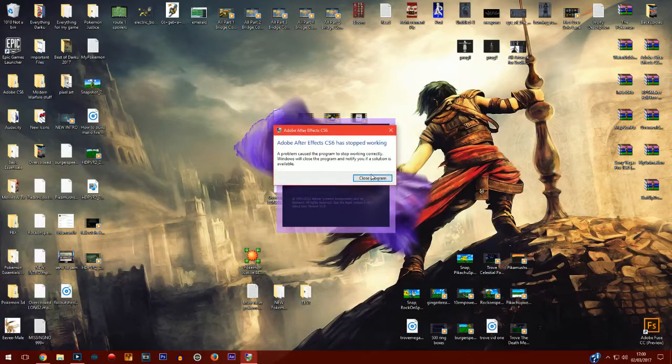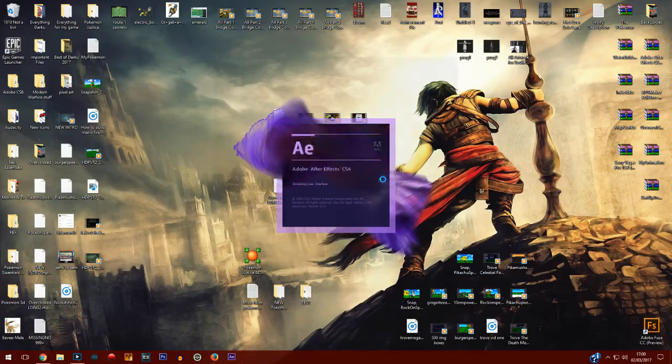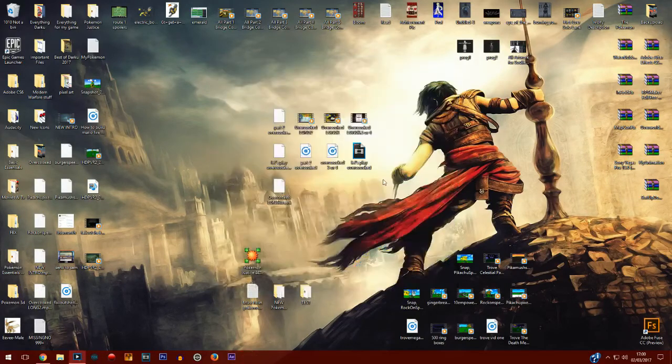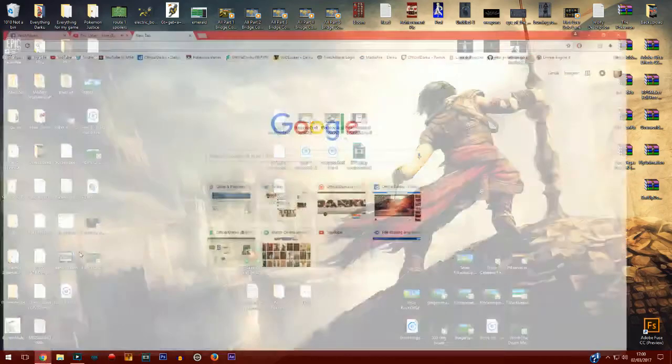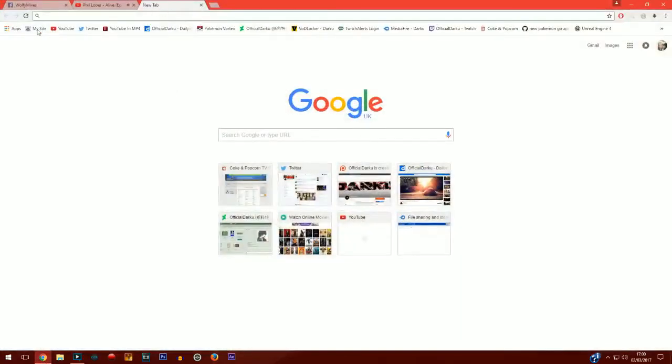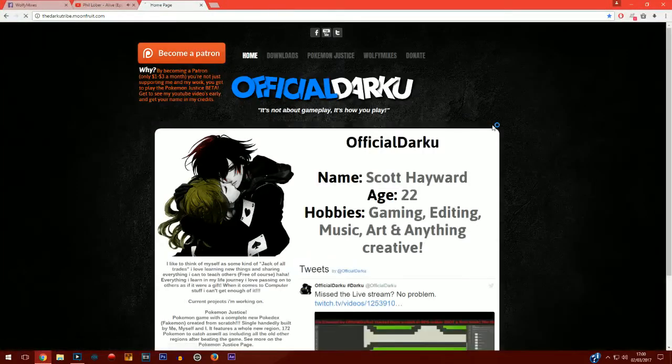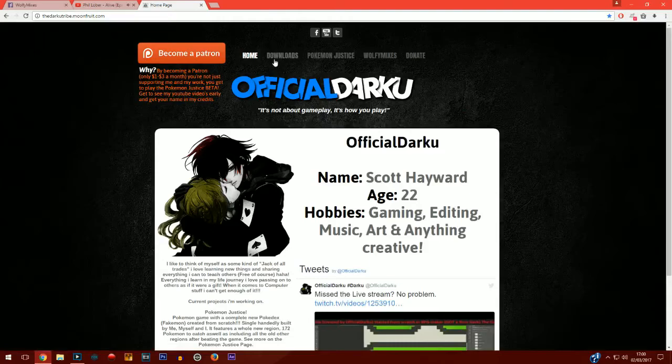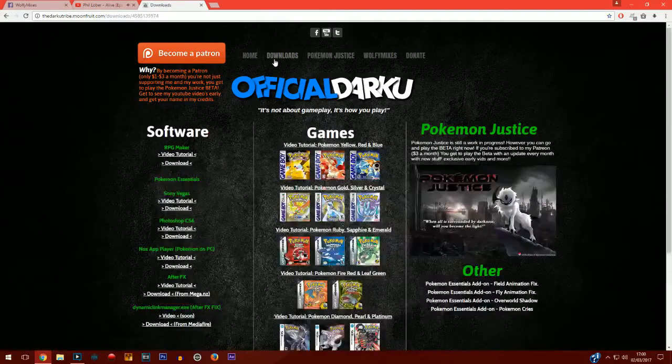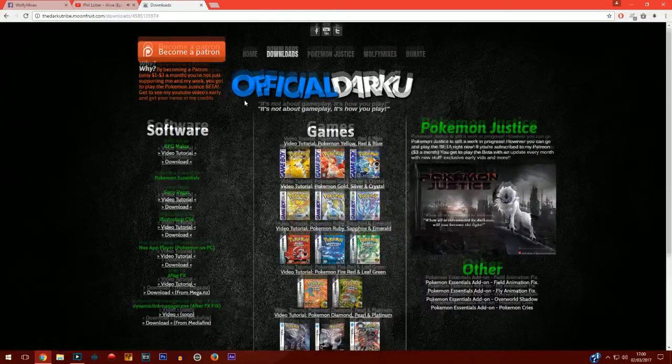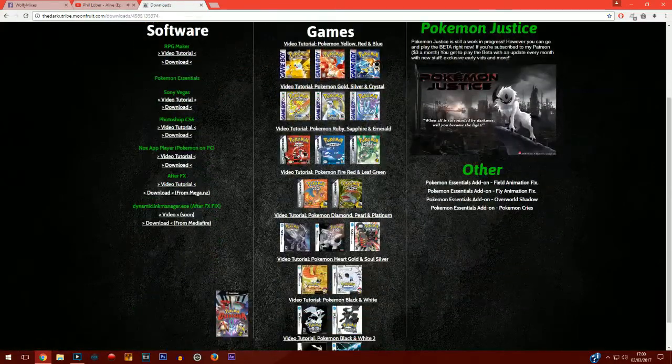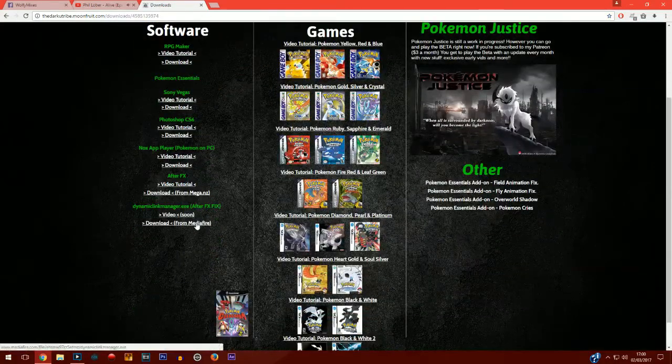So I went out of my way to try and find this out and do it myself, and I found out. As you can see, mine doesn't open. But you're going to go ahead to the link in the description which leads you to my website, thedarkotribe.moonfruit.com. There you'll find a downloads page.